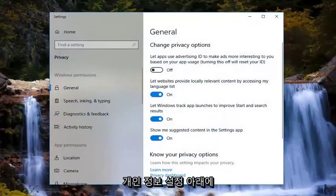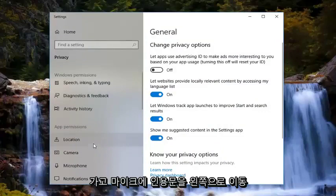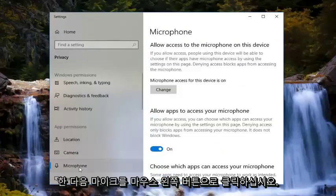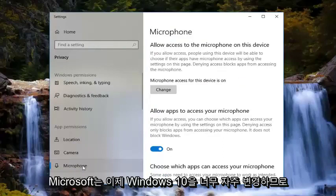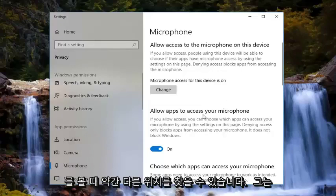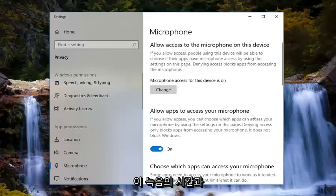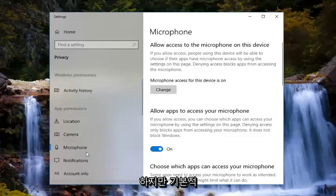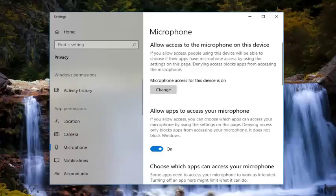Now underneath privacy settings, you want to go and left click on microphone. Go on the left side underneath app permissions and then left click on microphone. Please keep in mind, Microsoft changes Windows 10 so frequently that it might be located in a slightly different spot when you watch this tutorial — so just don't be mad if you have to click somewhere else. We're basically trying to get to the microphone settings here.